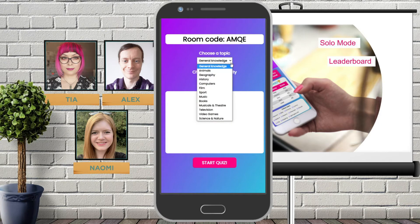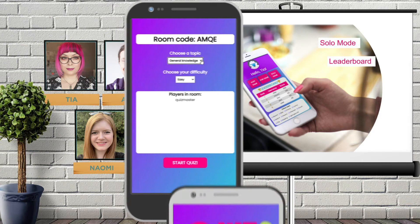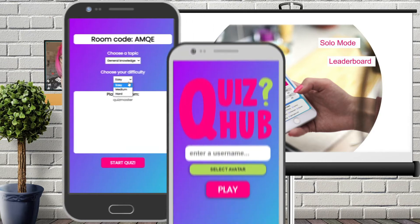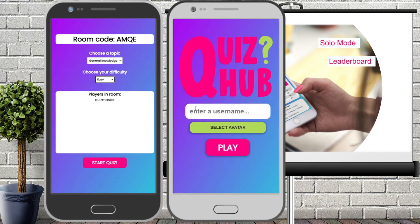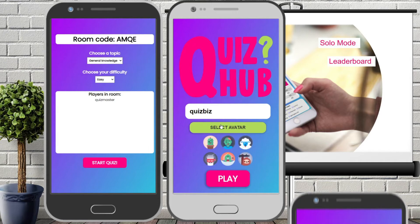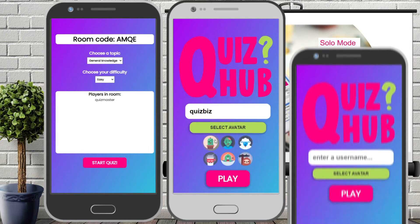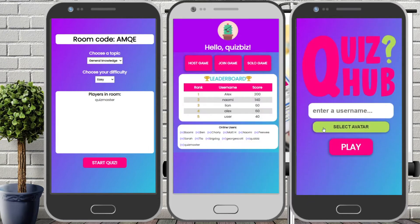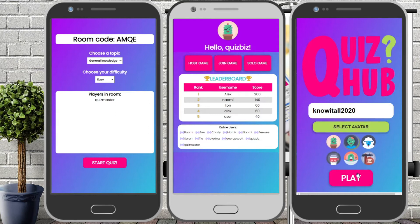Quizmaster decides to host a game to play with friends. On this next screen a random room code is generated which the host can give to their friends using their preferred communication service outside of the app. The quiz question topic and difficulty can also be chosen on this screen and there are various options on the drop-downs.